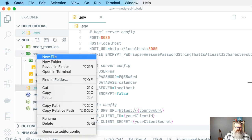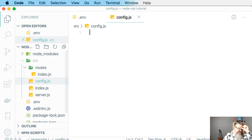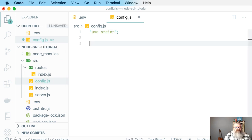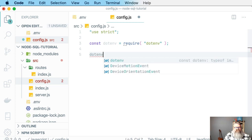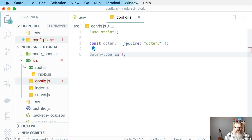To use this configuration information, we're going to create a new file under source called config.js. We're going to pull in our dotenv module and run the config function on dotenv. This is going to read in that .env file and add all those values to the Node.js process, so that it looks to Node as though these are environment variables set in the environment.